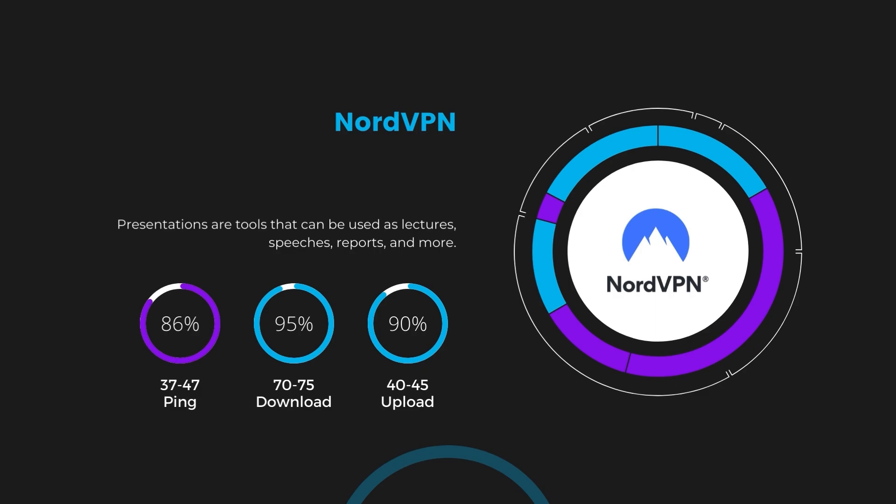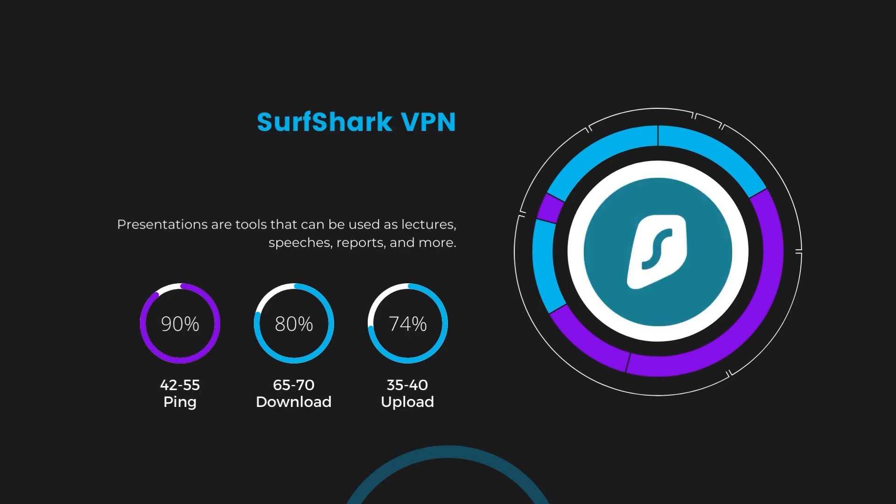Next in line is Surfshark, which exhibited a more considerable effect on ping, maintaining it within the 42 to 55 milliseconds range. Surfshark stands out for its negligible reduction in download and upload speeds, which are at 65 to 70 megabits per second and 35 to 40 megabits per second. This makes Surfshark a strong option, particularly with its offer of unlimited simultaneous connections.